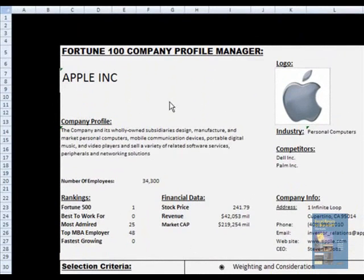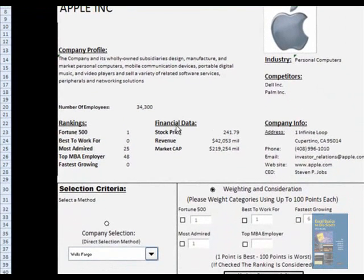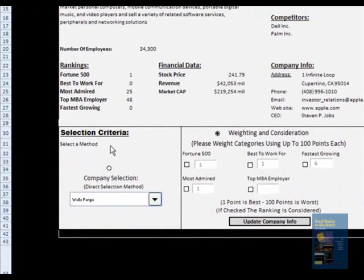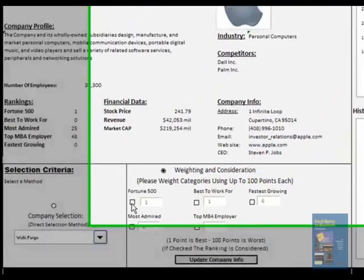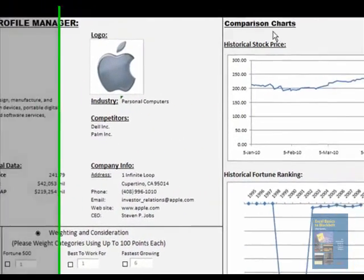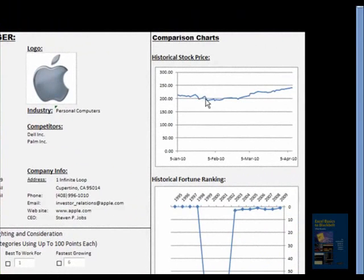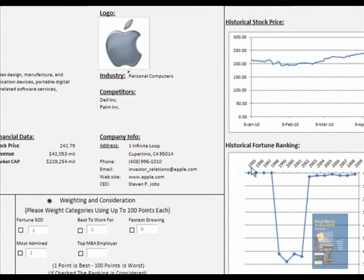As you can see from the dashboard, right now it shows Apparent Corporation — the company profile with its logo, competitors, company info, financial data, rankings, and number of employees. On the bottom, we have given selection criteria. We have used two methods: the direct selection method and weighting and consideration, wherein you can give numbers according to your importance. On the right-hand side, we have comparison charts — the historical stock price and Fortune historical ranking for the last 15 years, starting 1995.